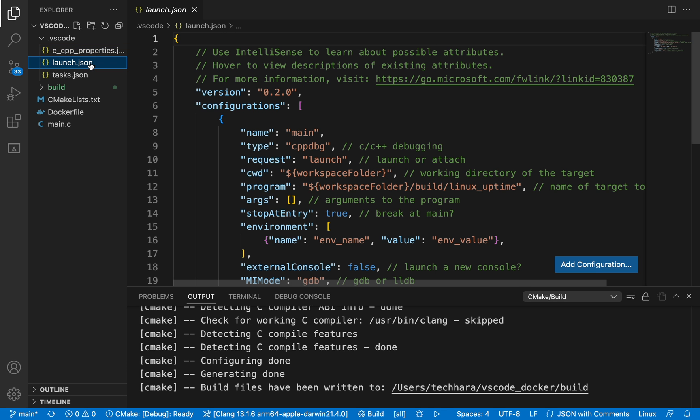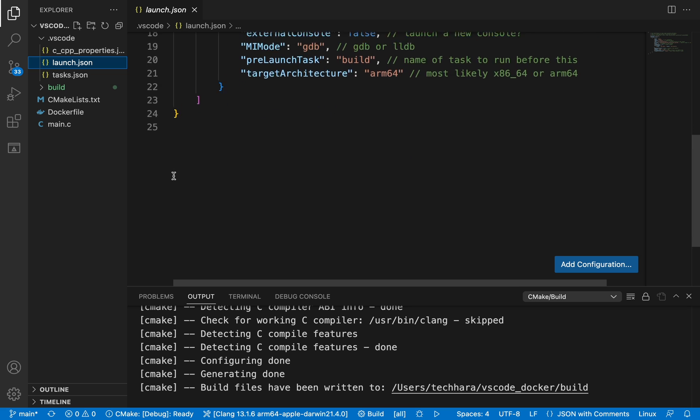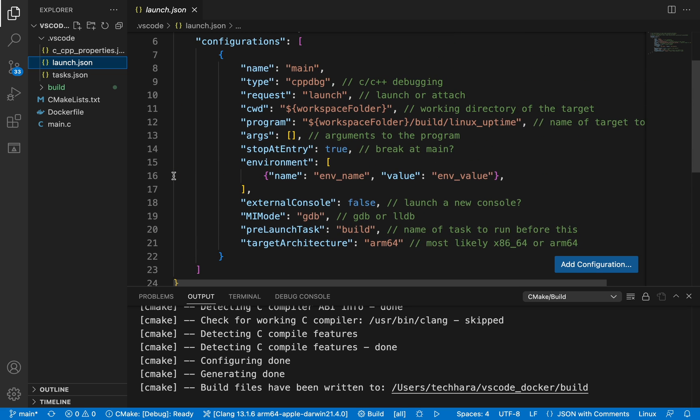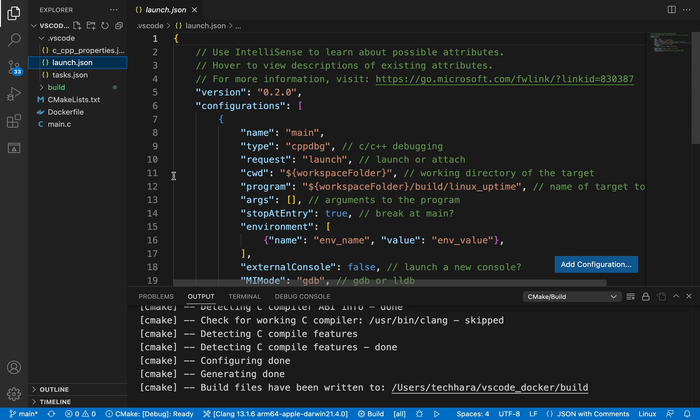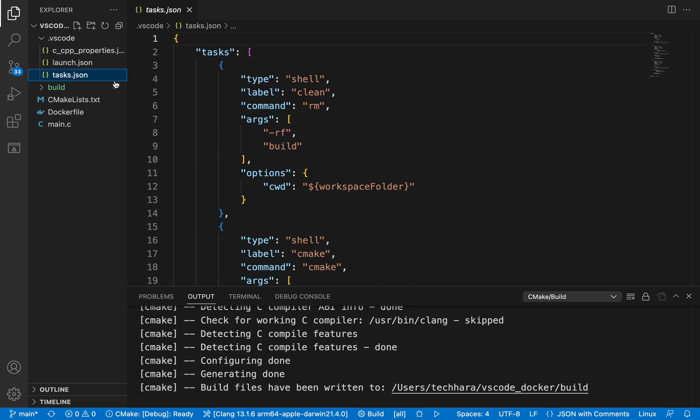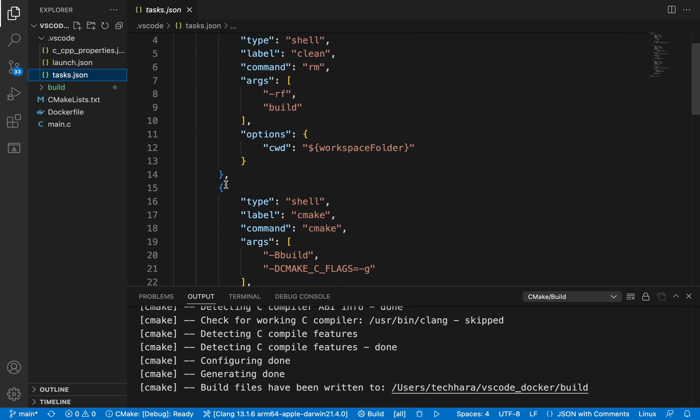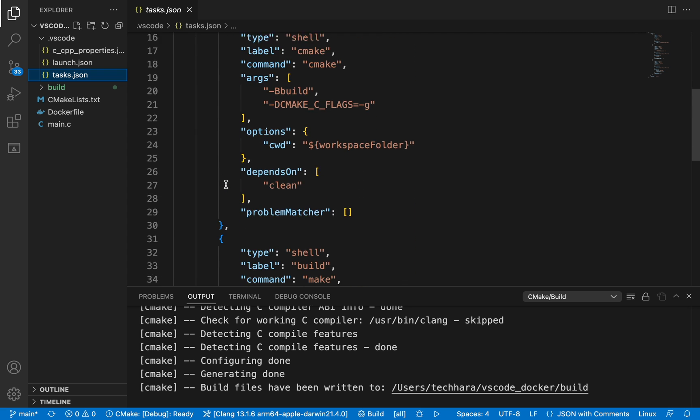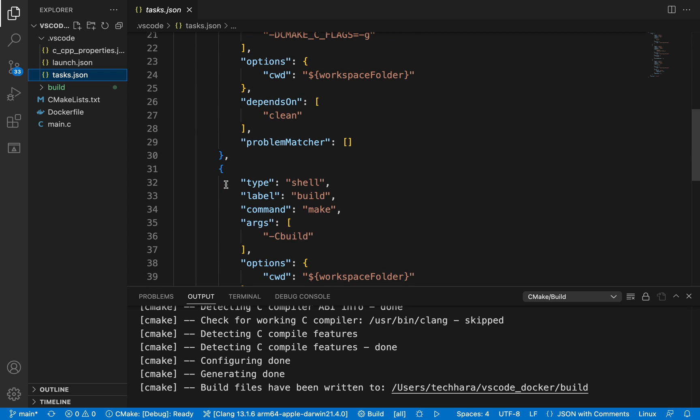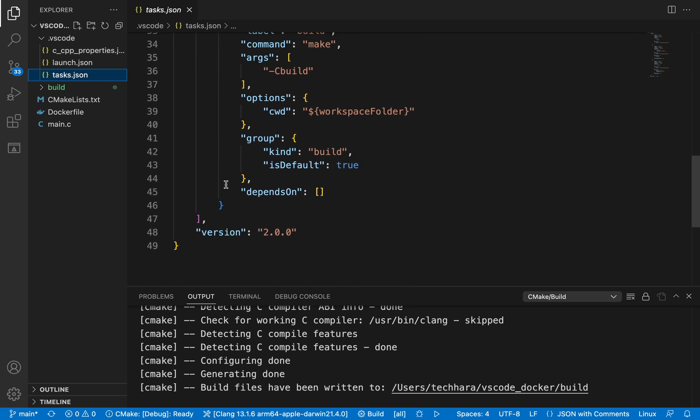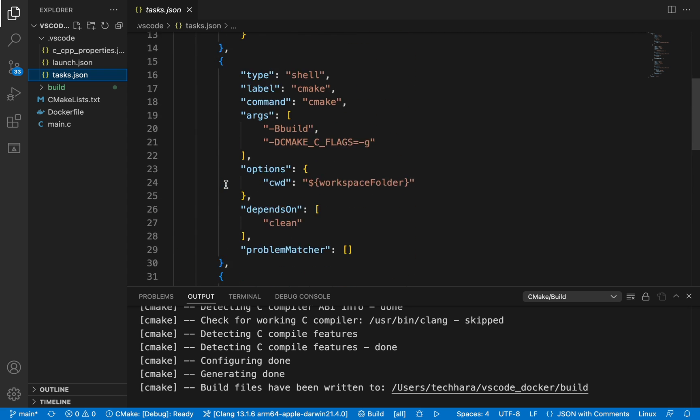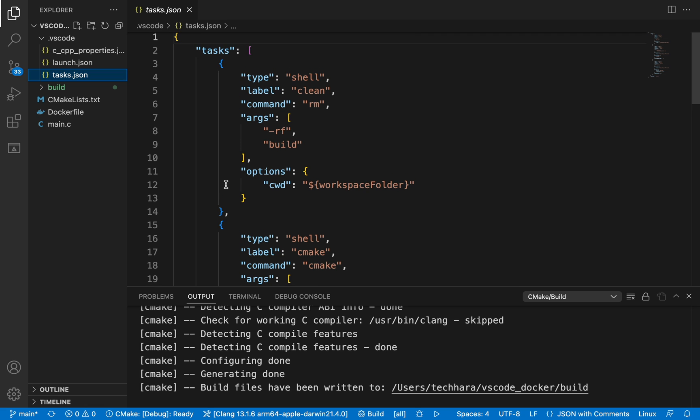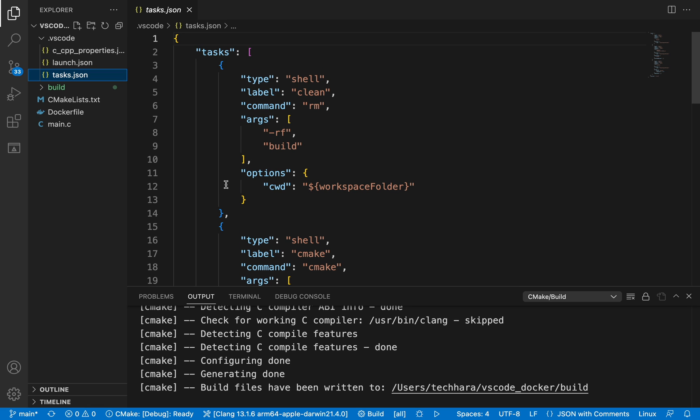Launch.json file defines debugging configurations, while tasks.json file defines build tasks. I won't go into too much detail here, but you can check out my previous video in the description below for more details on the configuration files.